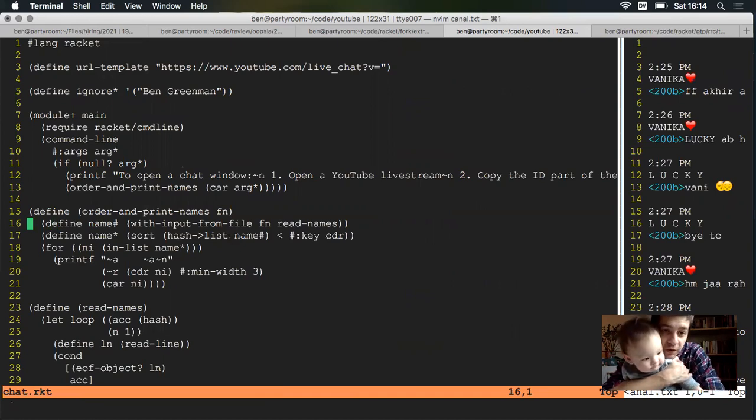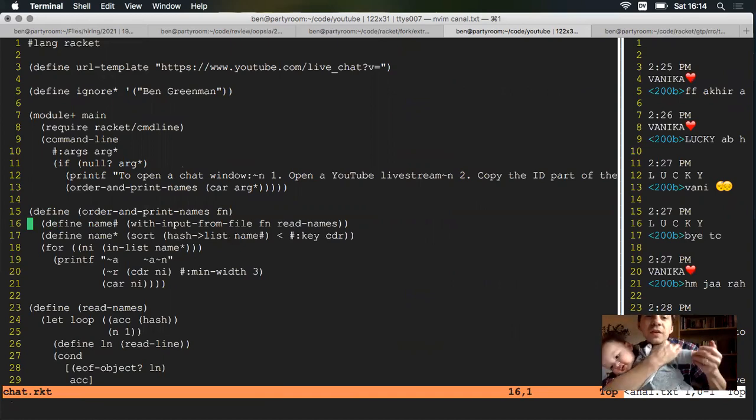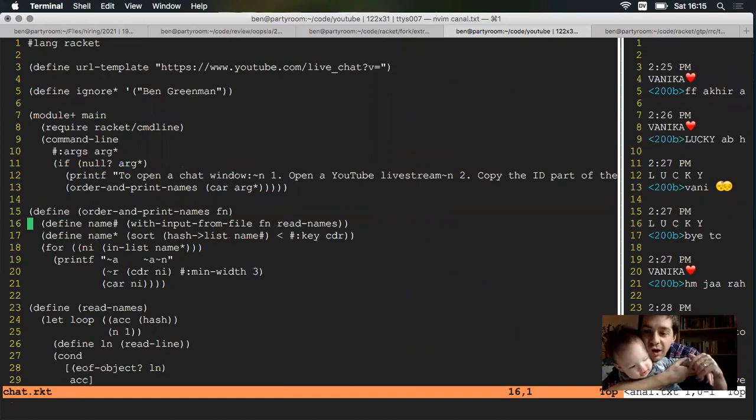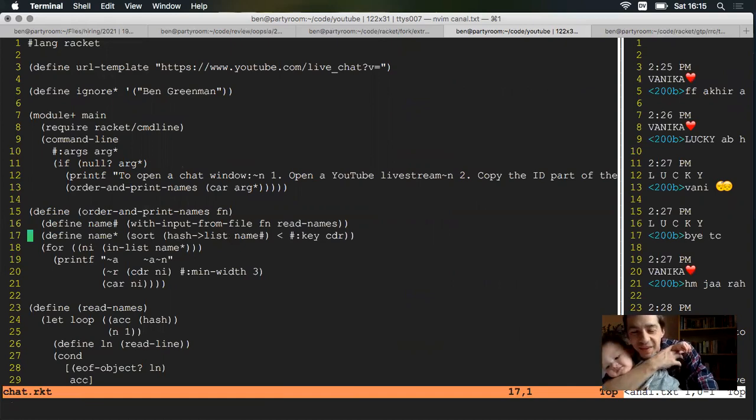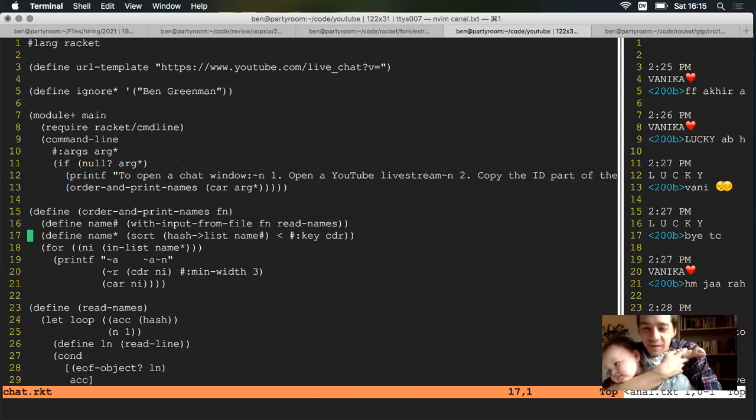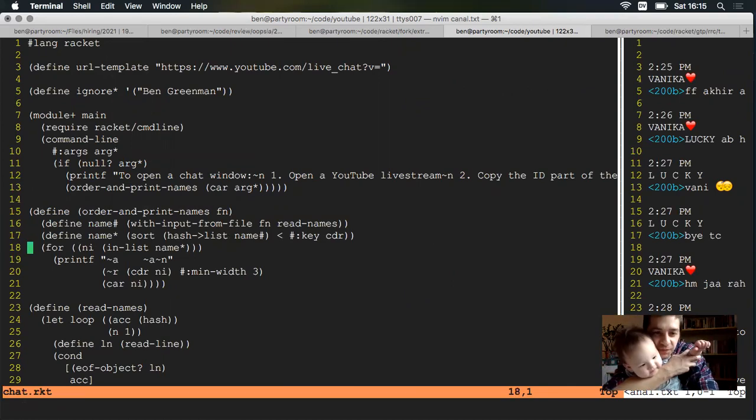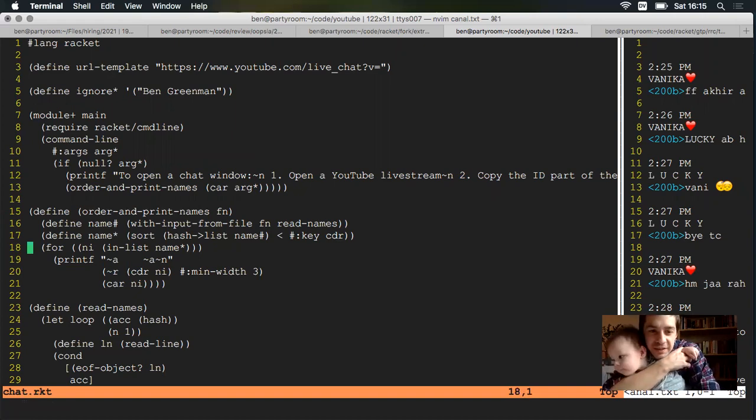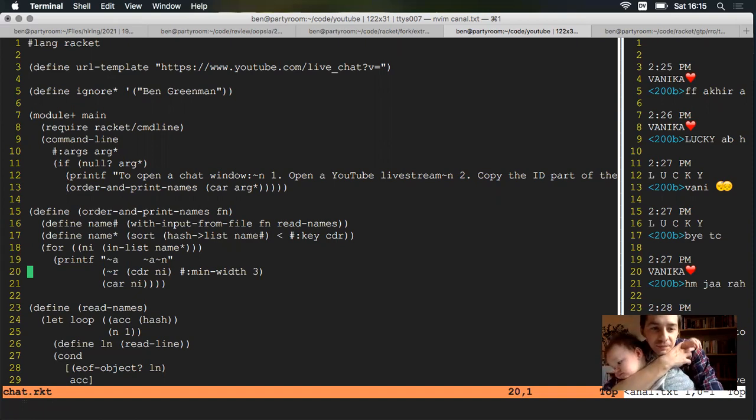First we read the file and build up a set with all the names, and with a number for each name, then sort that by the value inside the hash. And once it's sorted, go through the list, print out the number we saw, and then print out the name. And reading the names is the most complicated part.